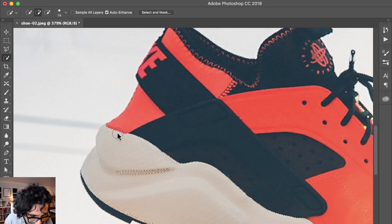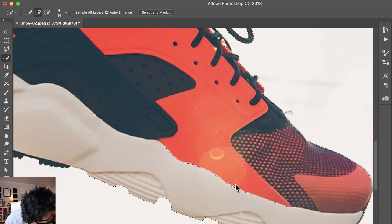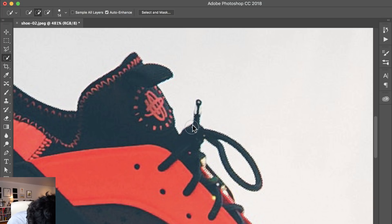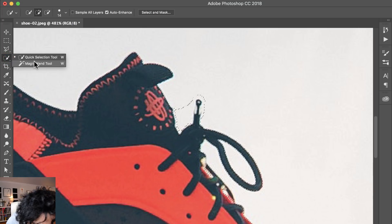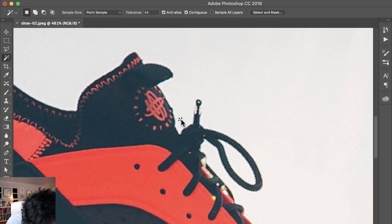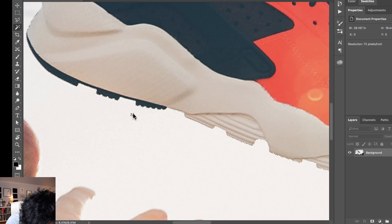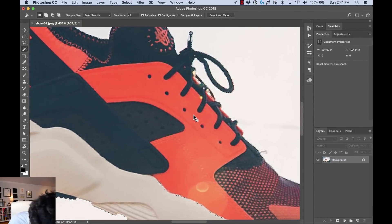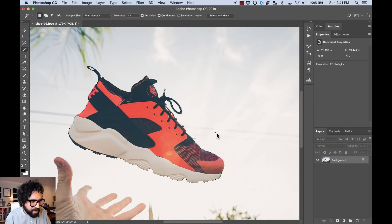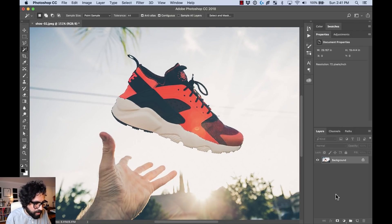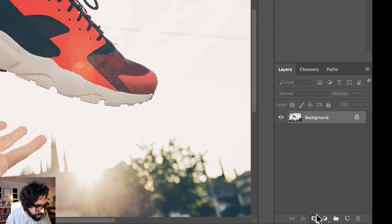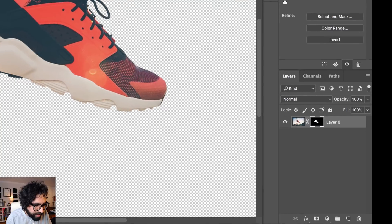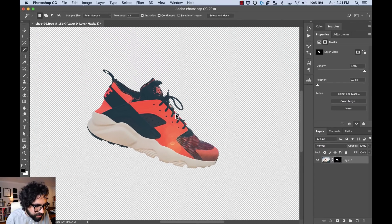I go back to the Quick Selection tool and re-select those areas. The selection is looking really good and pretty precise — you could get even closer if you want, but for this exercise it's good enough. Now I can create a mask from this selection by going to the Layers panel and pressing the mask icon — the circle in the middle — with my layer selected. That creates a mask showing only the sneaker.